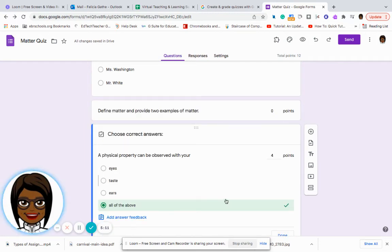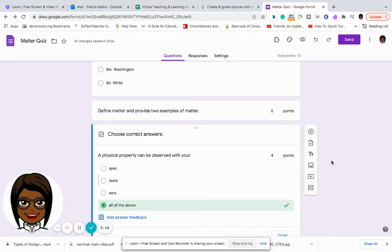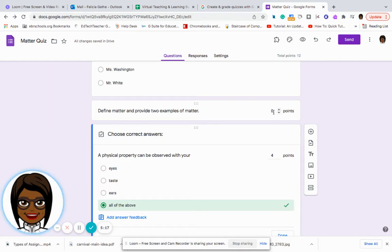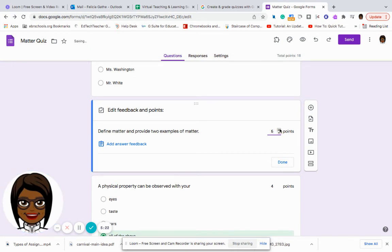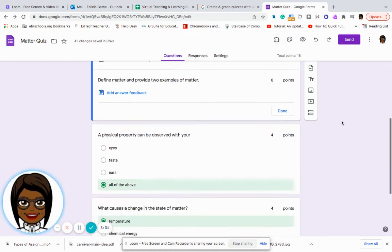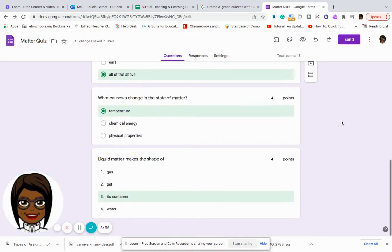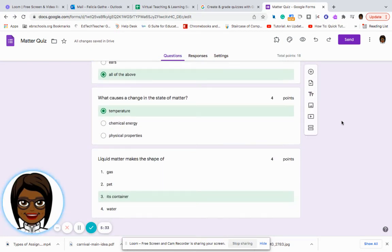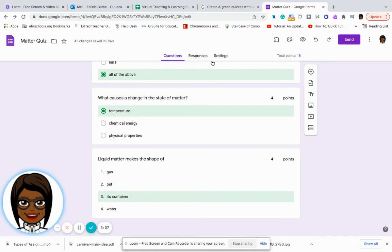So I want to make sure that I have all of my questions answered for this one, because it is a short answer question. I am going to give them six points instead of just four points. And so now I have assigned points and I've done my answer key.